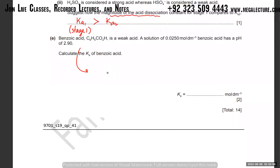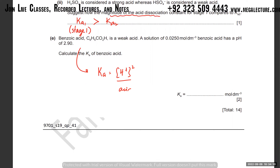Ka = [H⁺]² / [acid]. pH = 2.9, so [H⁺] = 10^(−2.9). That's the quick method: pH is given, H⁺ is 10 to the power of minus pH.